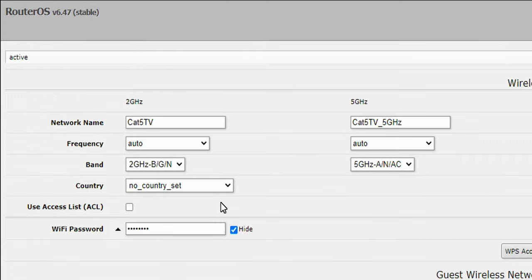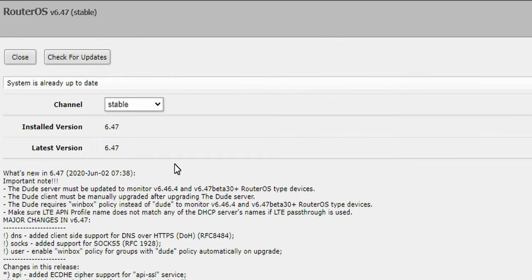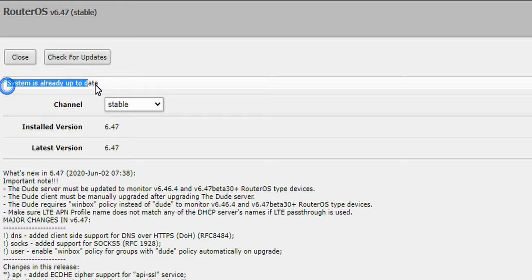And look at that, 6.47 stable is the version I'm now running. Click on check for updates and you'll see I'm running that version and system is already up to date. That is all there is to it.